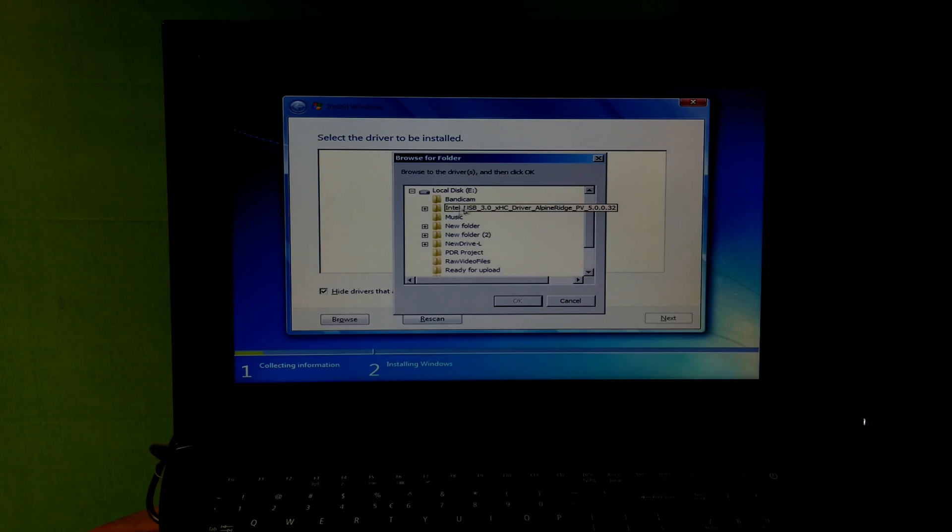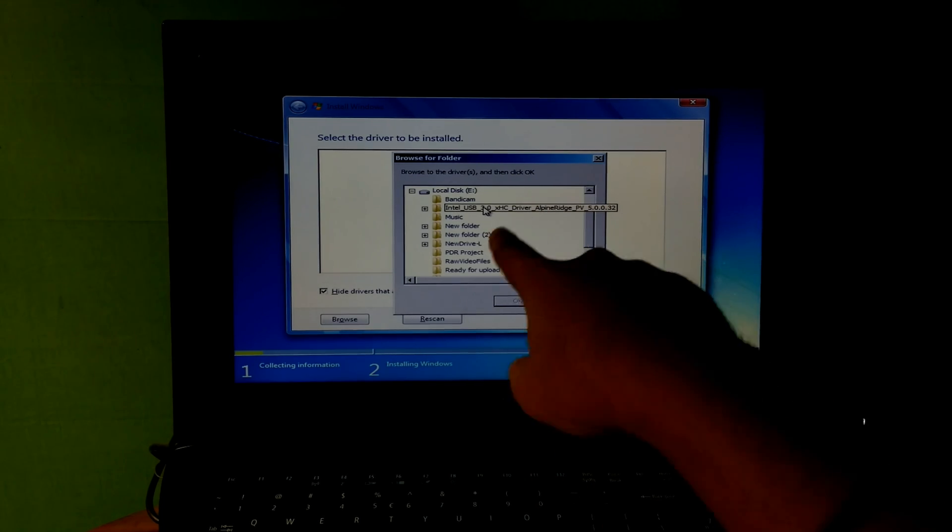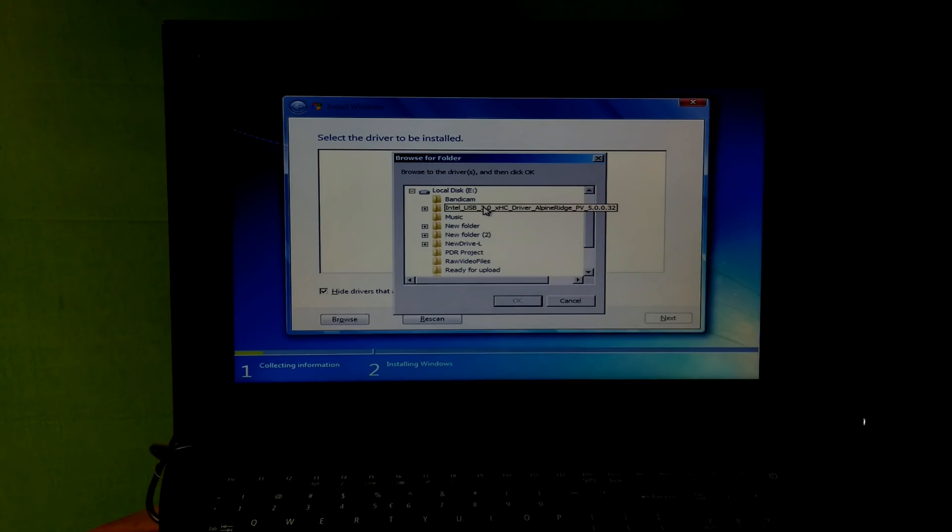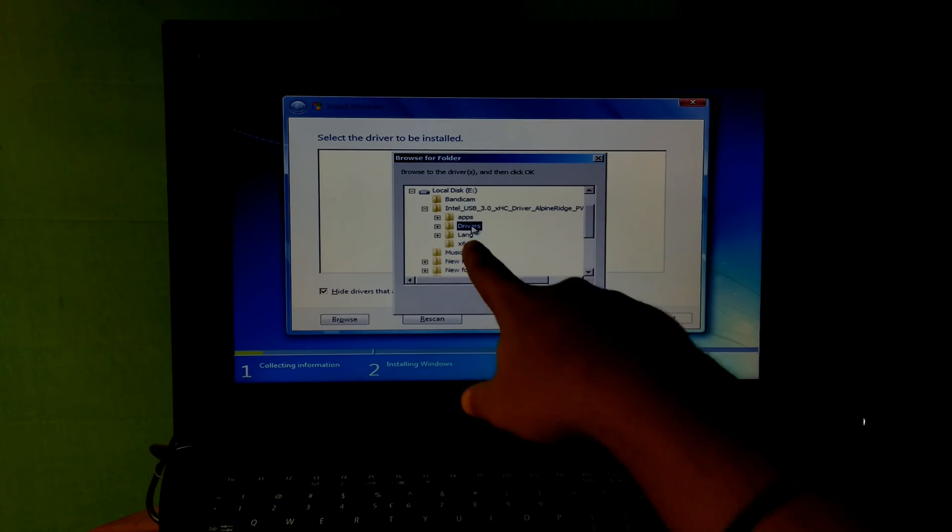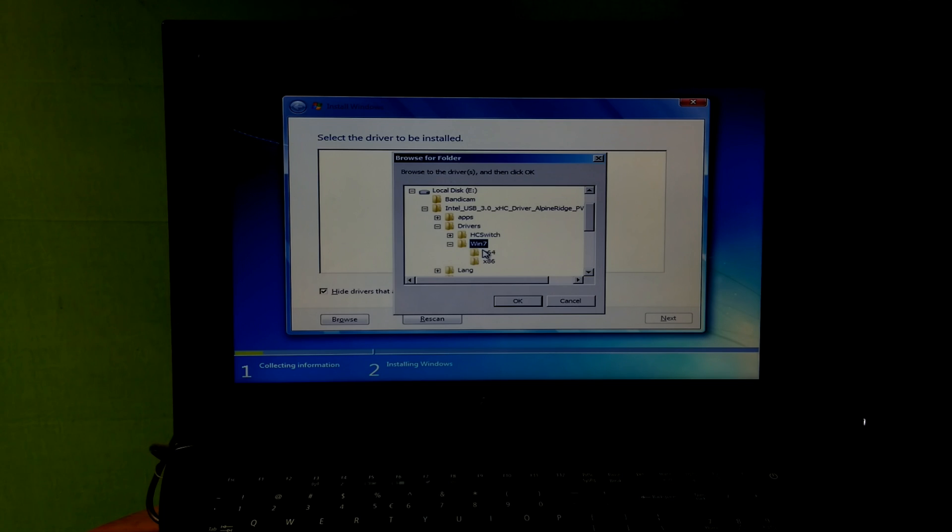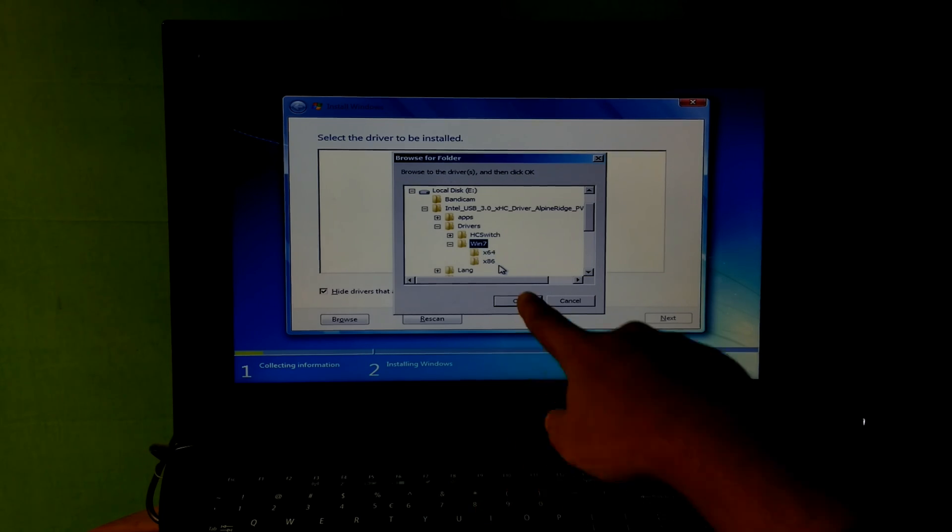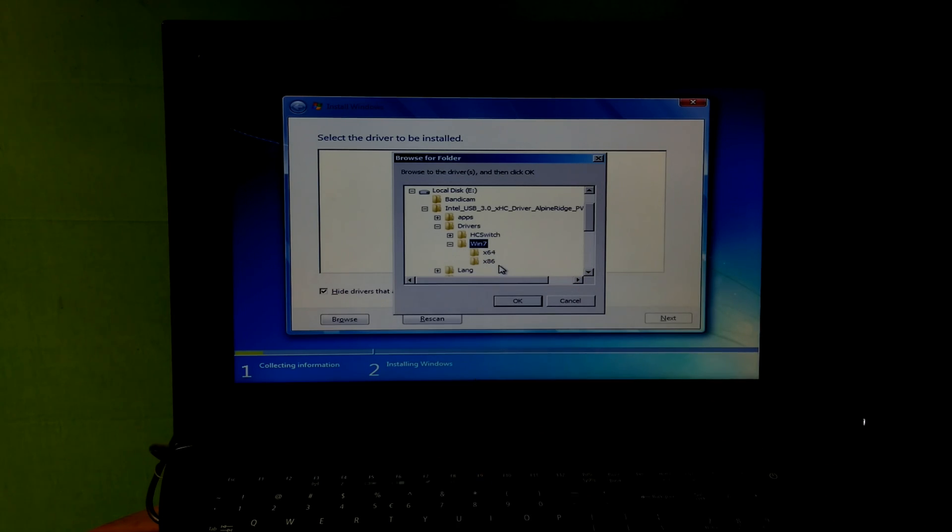Once you found it, just double-click on it to expand. Next, double-click on drivers. Next, double-click on Win 7. Now just select the driver folder according to your PC system, either 64-bit or 32-bit. After that, click on OK.